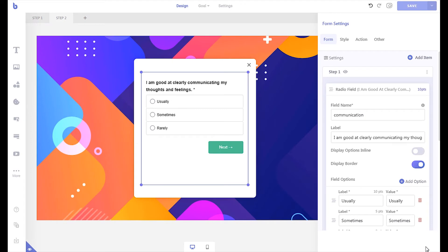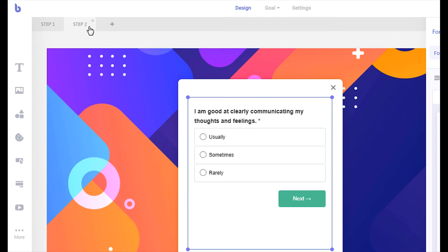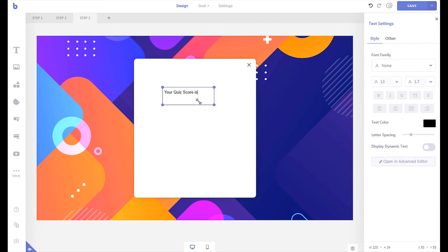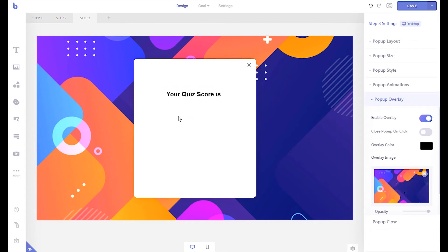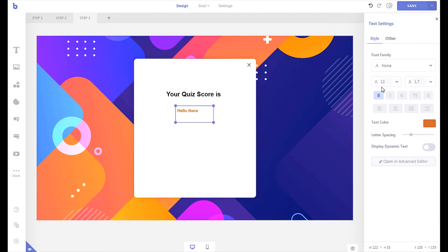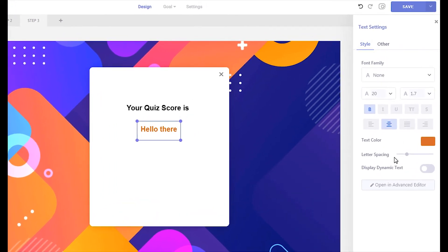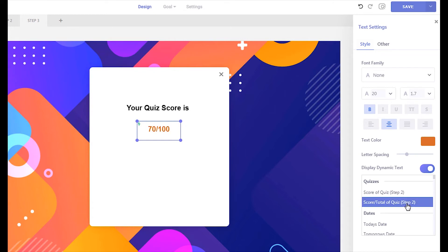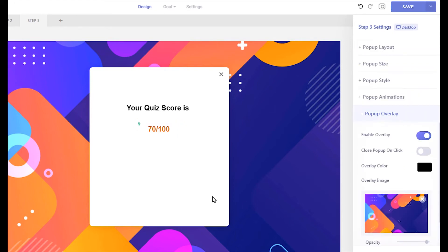If you want to display the score in a custom step instead, create a new step in your campaign or duplicate the current step. To display the quiz score, first insert a text element. From the text element's settings panel, enable the dynamic text option. Select the score of quiz option. You can also select the second option to display both the available score and the visitor's total score.